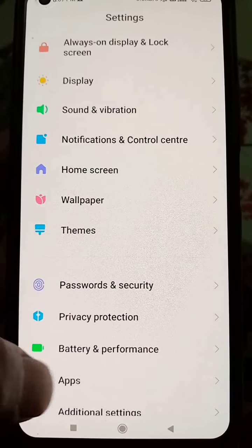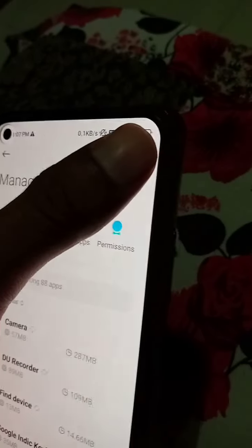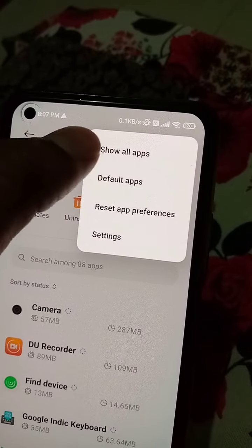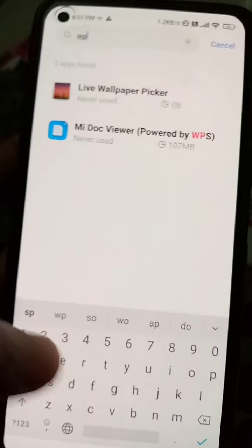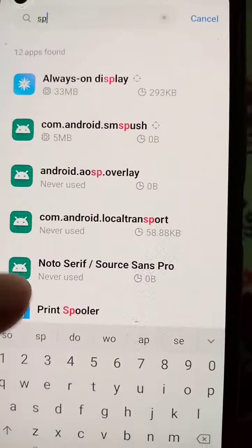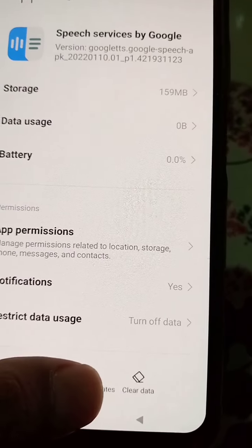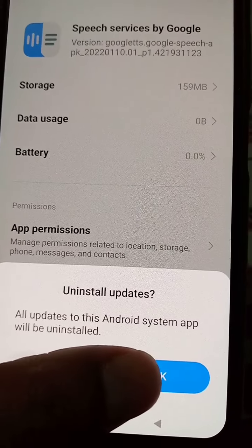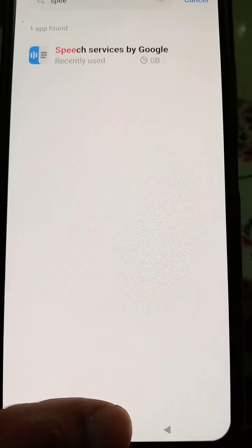Go to Apps Settings and in the Manage Apps section, tap 'Show all apps.' Look for Speech Services by Google. You will see it listed, and if you have the option to Force Stop, force stop it, and then tap 'Uninstall updates' so the updates will be uninstalled.